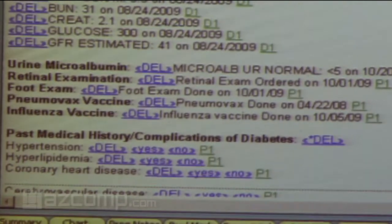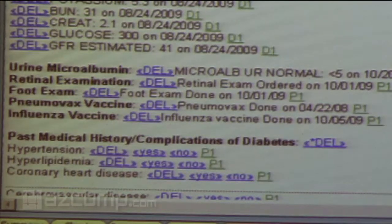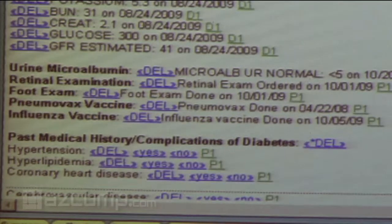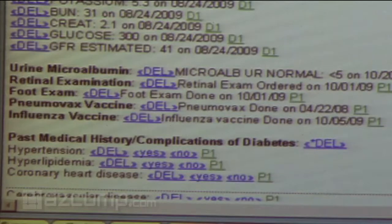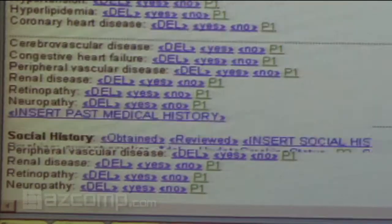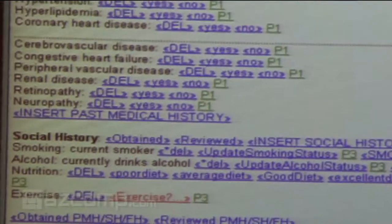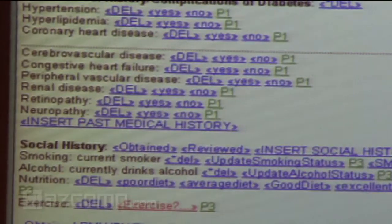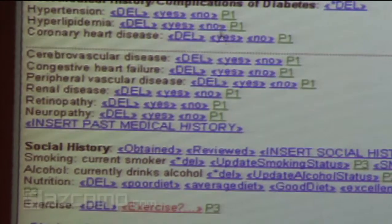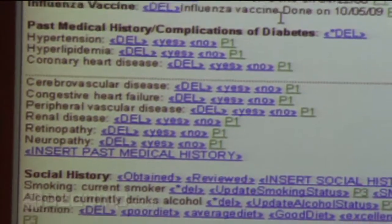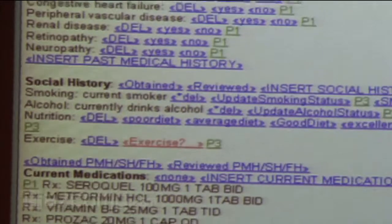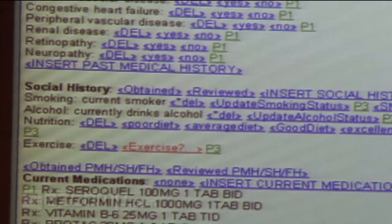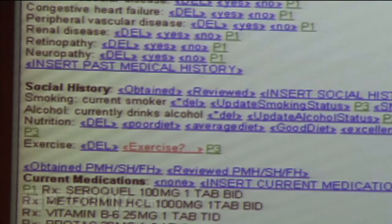A diabetic visit that used to take me 25 minutes — and where I felt like I was missing things — now takes me 10 minutes, and I feel like I'm doing much better quality care. I have a quick assessment of whether the Pneumovax is up to date, when was their last influenza, and social history automatically pulls in that they're a smoker so I don't have to ask again. Here's our whole medication list that automatically came in — you don't have to dictate a med list anymore. Your allergy profile is there too.